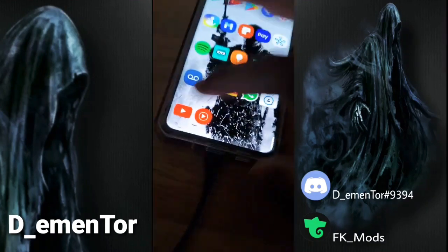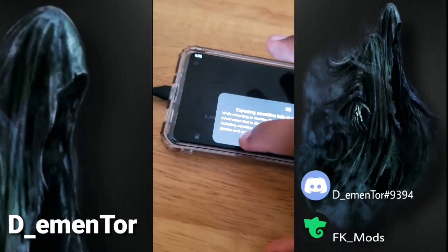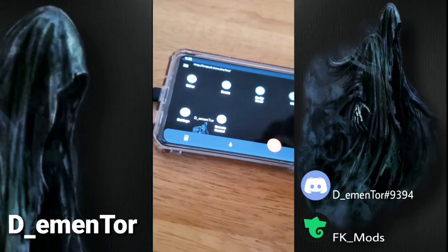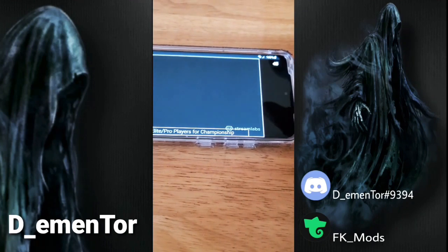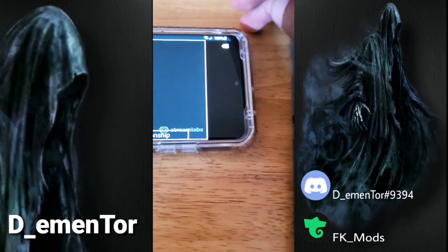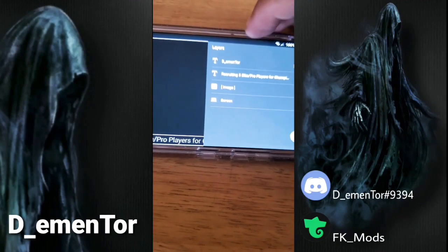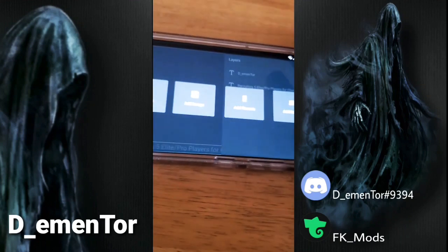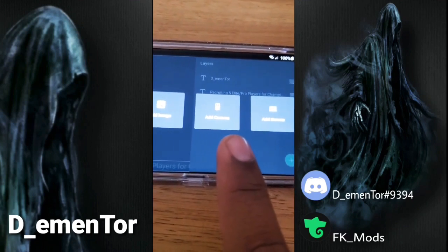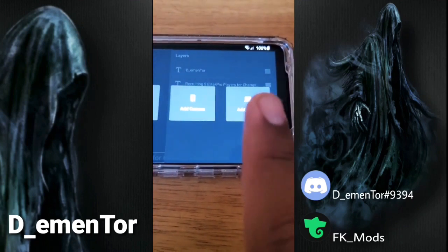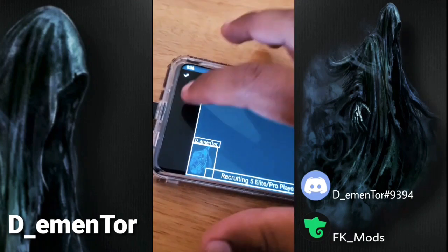There's something else I want to show you. When you first start Streamlabs it should ask you to add a screen recorder, but if it doesn't, come over here and press the add button. It will give you a choice to add a widget, text, image, camera, or add screen — press that to add your screen. Then resize it however you want, and that's how you figure it out.